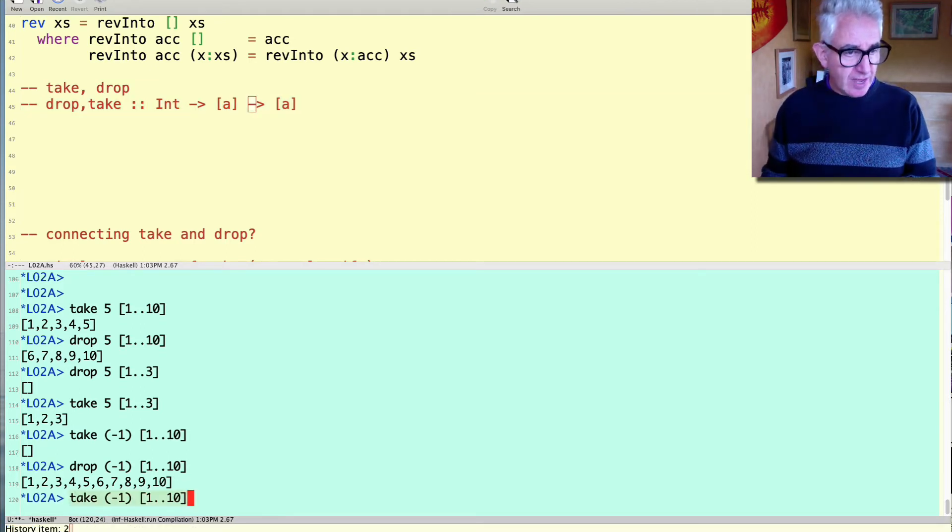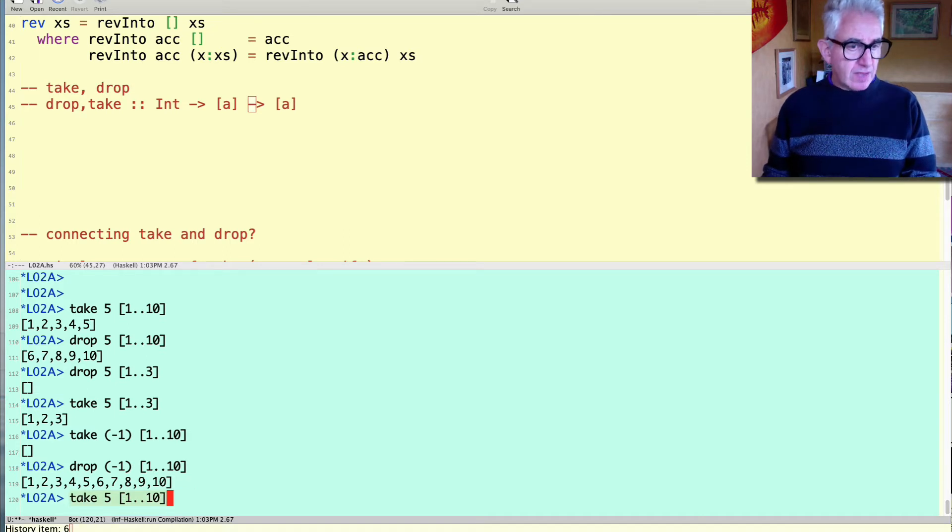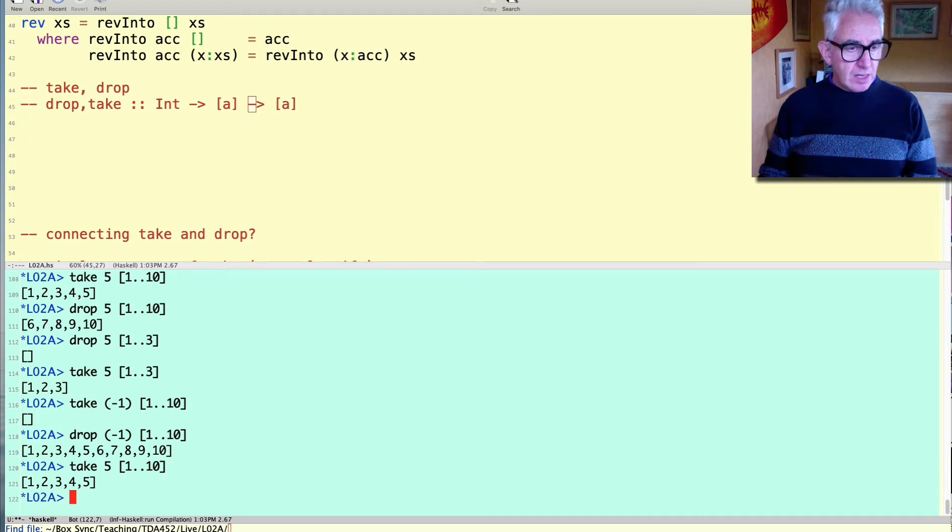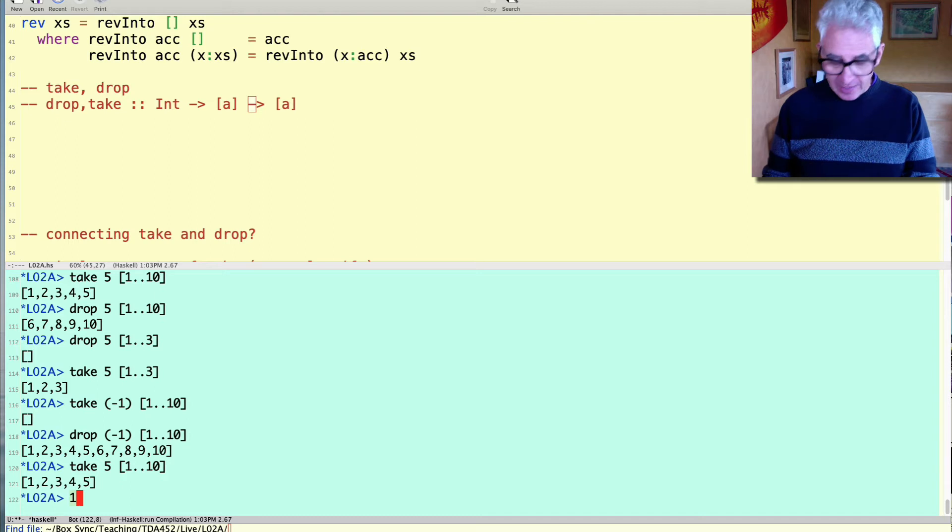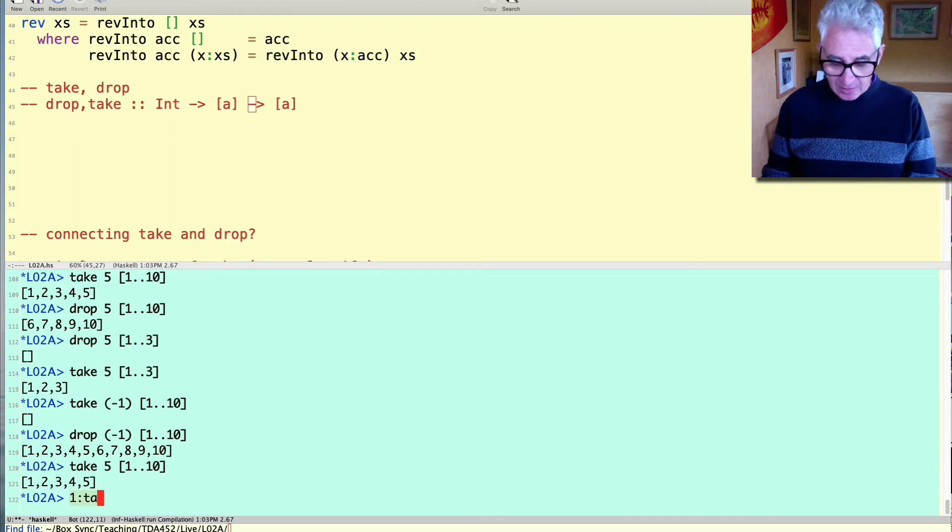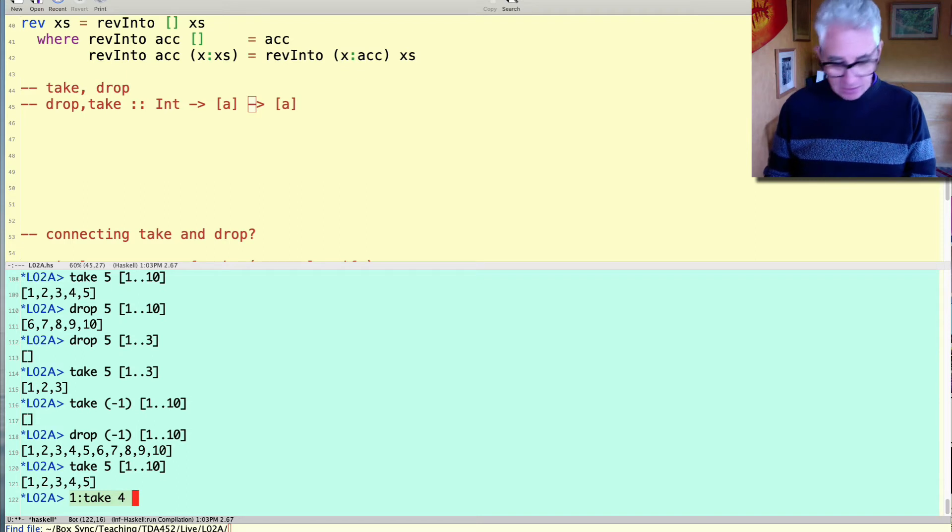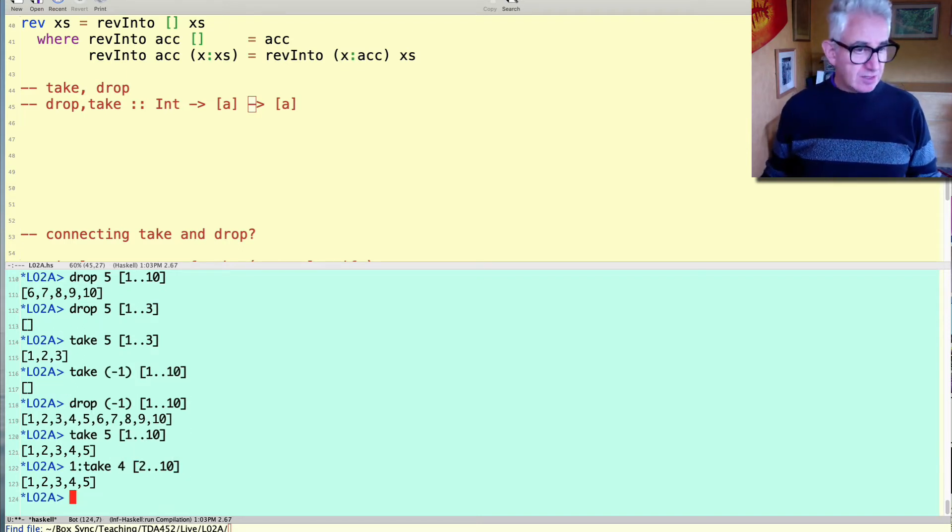Let's start with take. Take five elements from 1 to 10. Another way of computing the same result would be if we've already taken the first element then what we need to do to compute the same result would be to take four elements from 2 to 10.